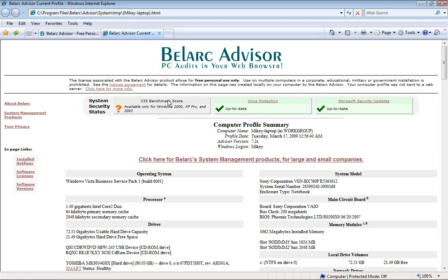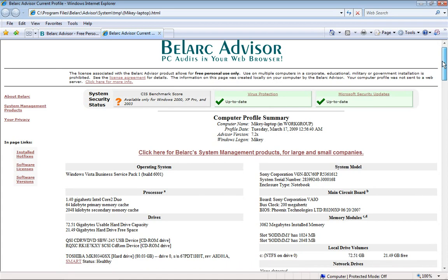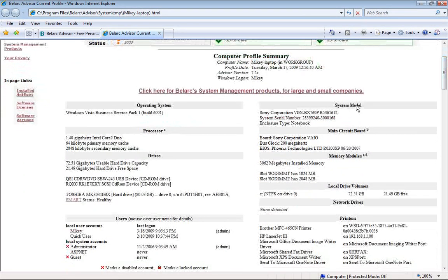It will come up with this page. This page shows you basically your computer profile summary. It shows your computer name, profile date, things like that. What's very interesting is it has my system serial number and enclosure type — it says notebook.